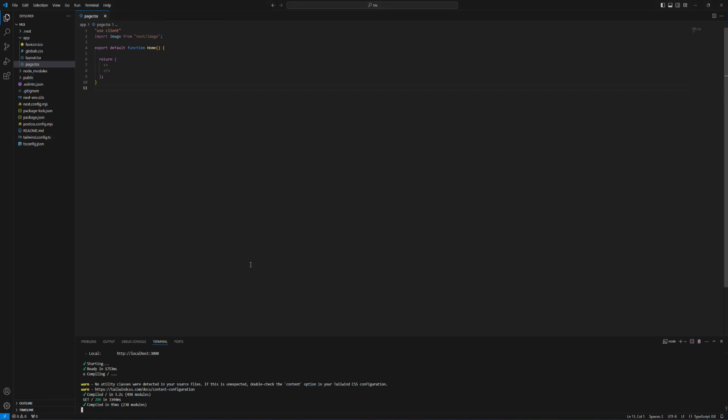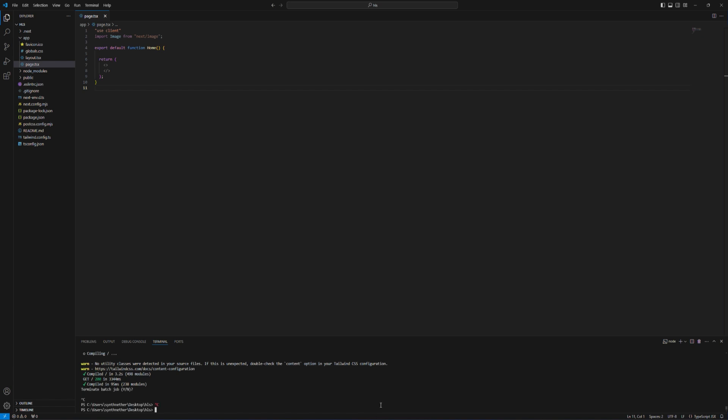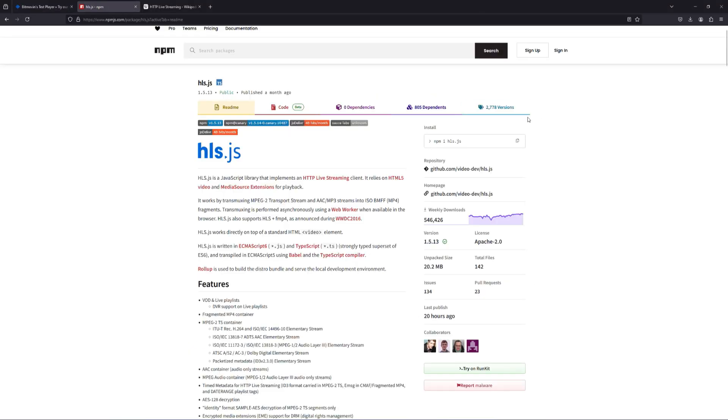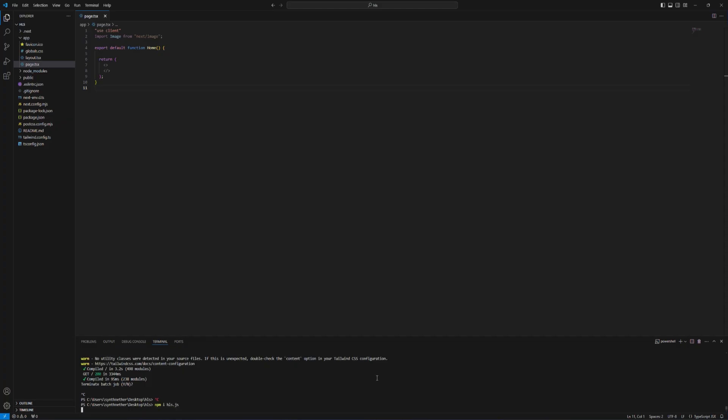I'm using Next.js and you can use any framework and libraries that you want. First of all we need HLS.js package which I already installed.